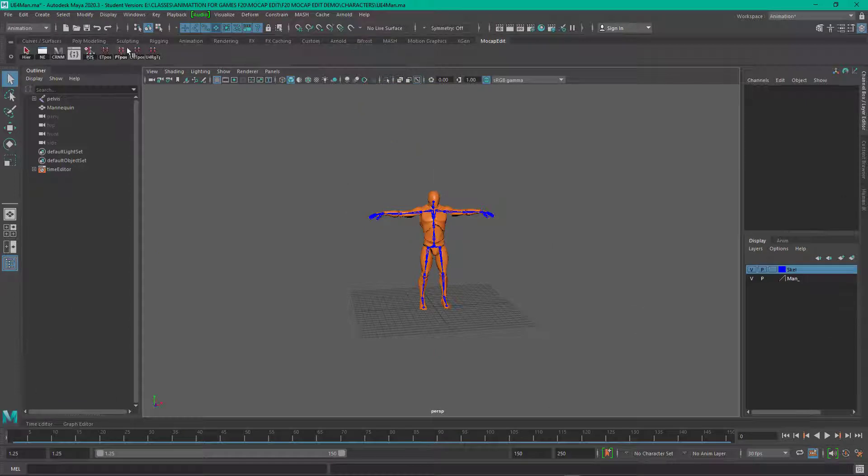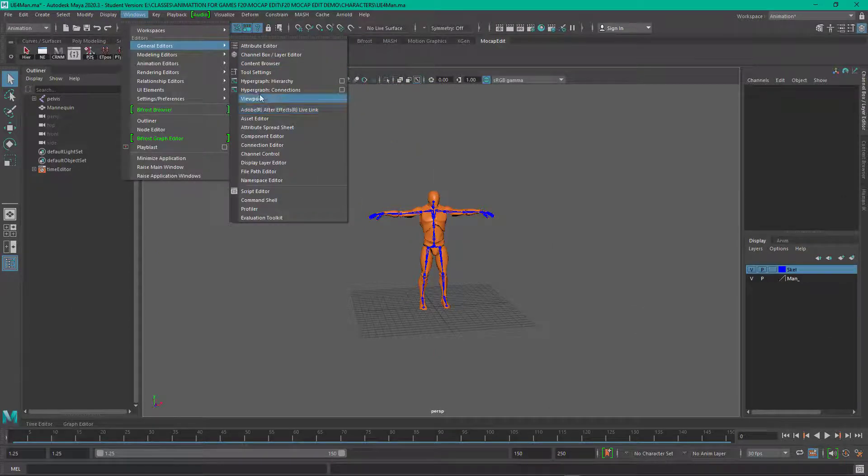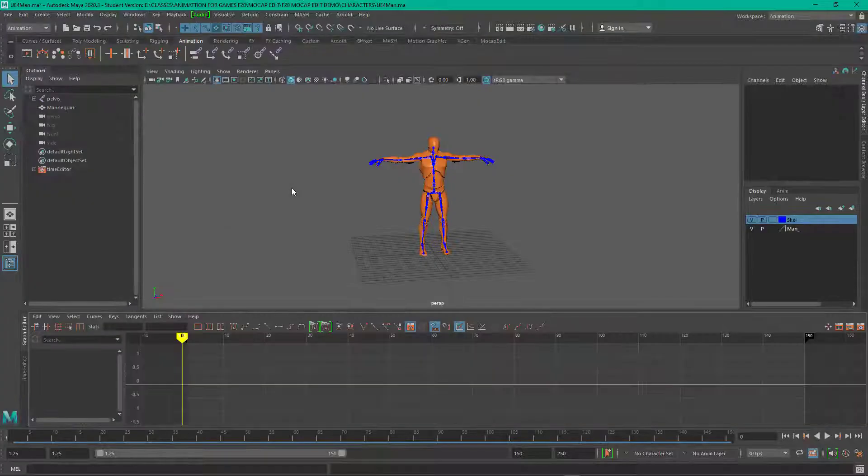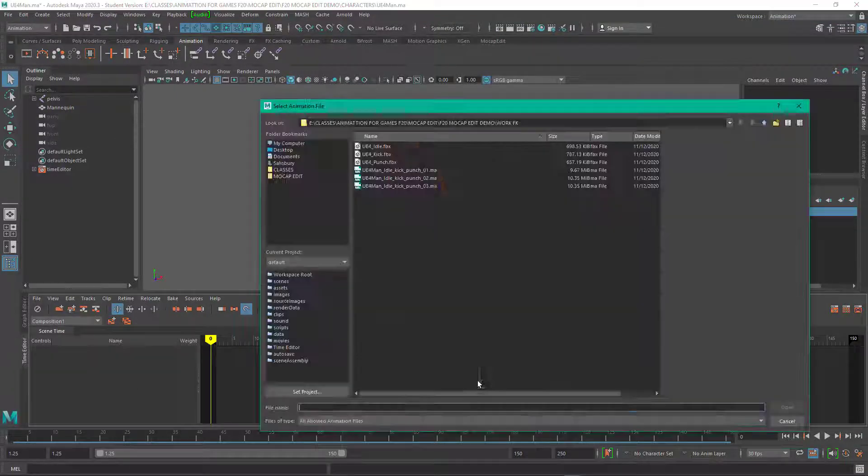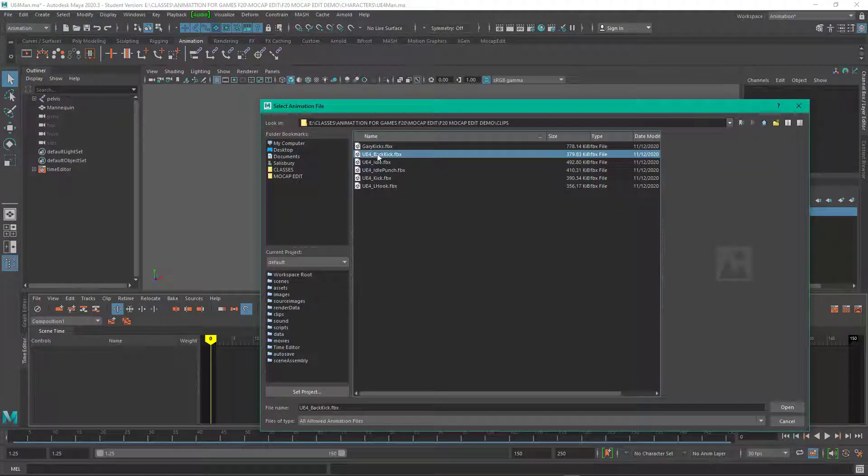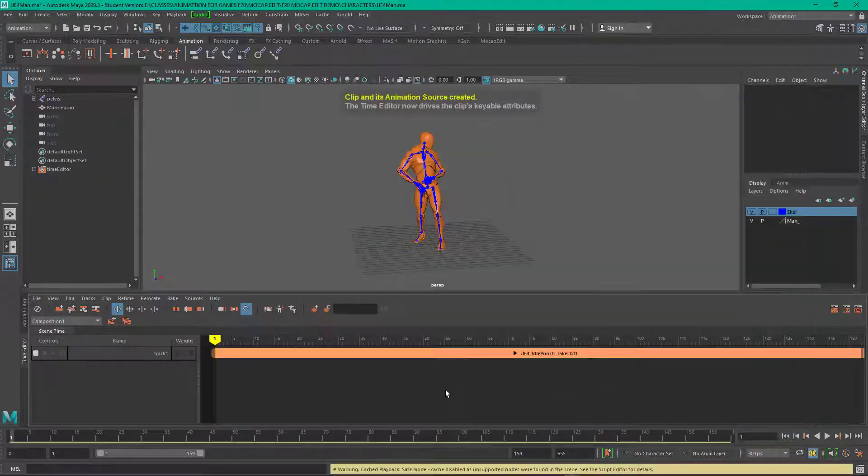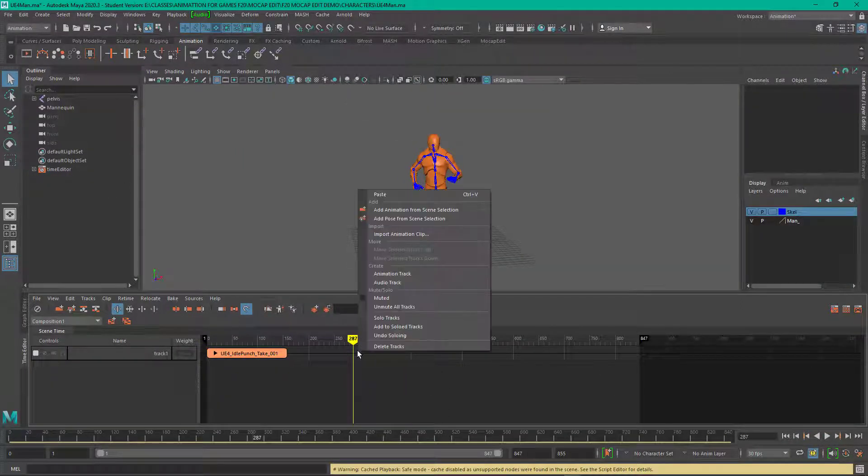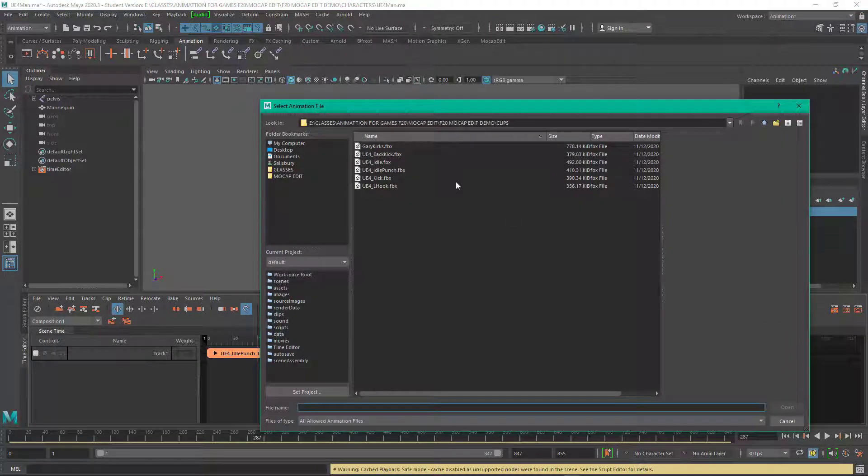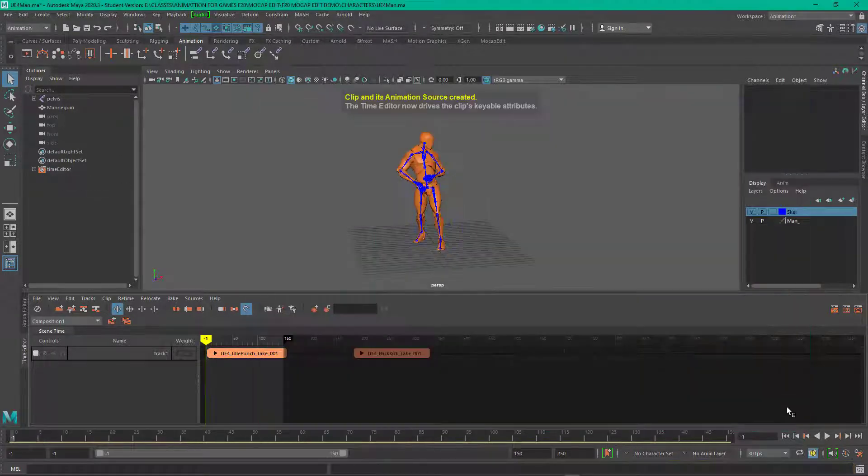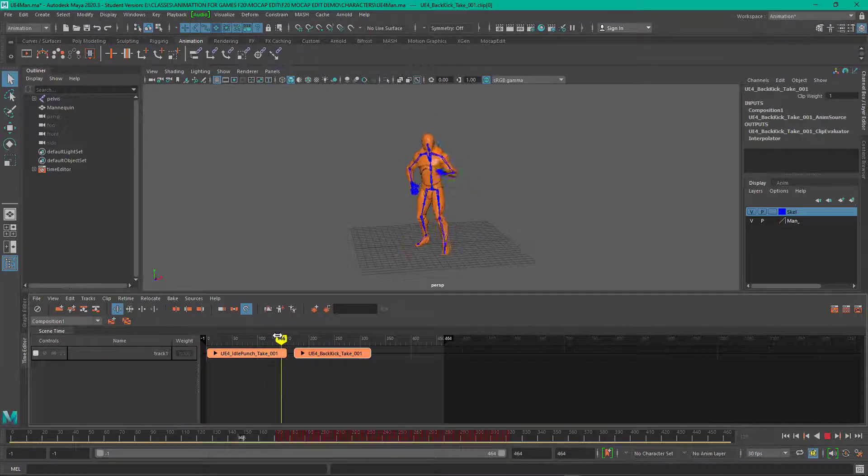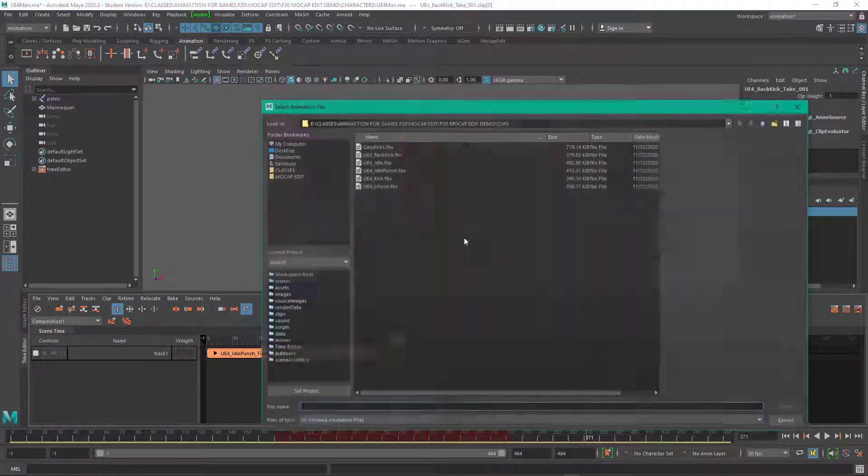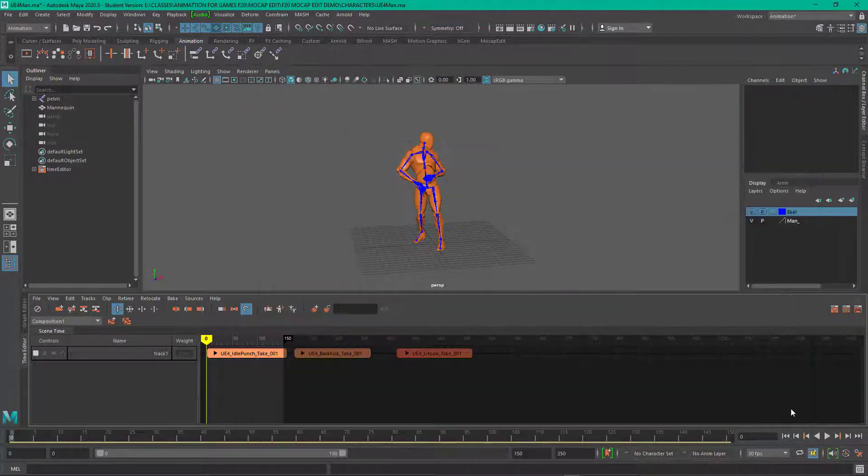So now I'm loading the character back in and now I'm going to reset my animation workspace and I'm going to the time editor. And in the time editor, I go to those clips and I just import them and they come in as a clip. Now they're working with the character because I made the clips from that skeleton.